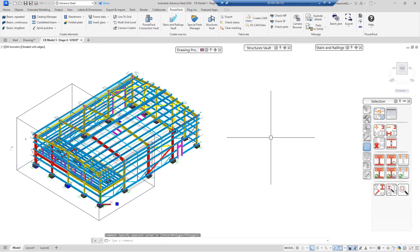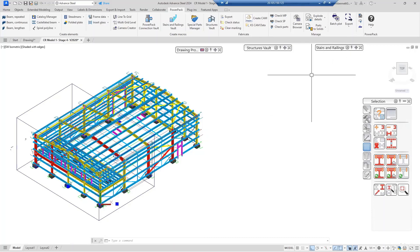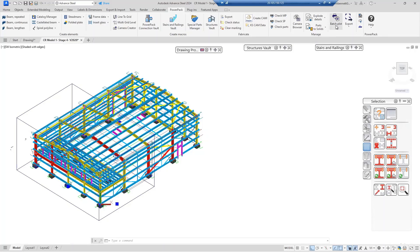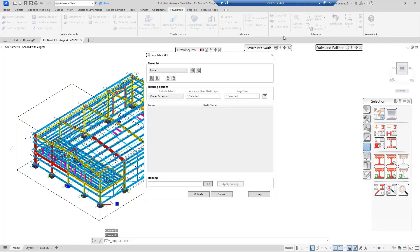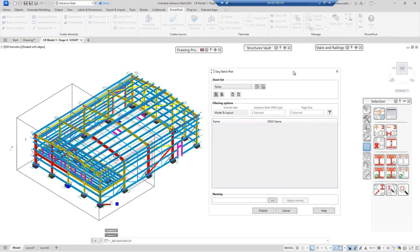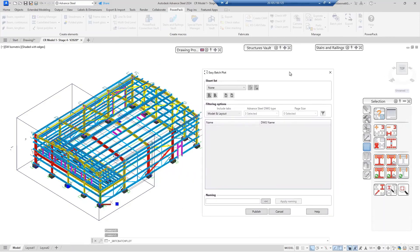Welcome to this session where we're going to talk about the Easy Batch Plot tool, which comes as part of the Power Pack for Advanced Steel from Greytech. The command is found under the Manage panel of the Power Pack ribbon — look for Batch Plot. Selecting the Batch Plot command, a dialogue screen will appear in front of you.